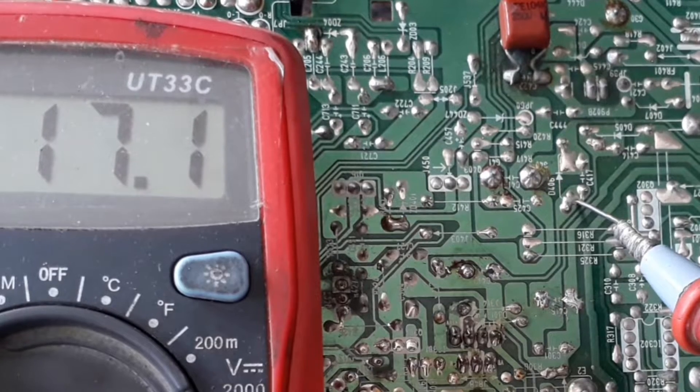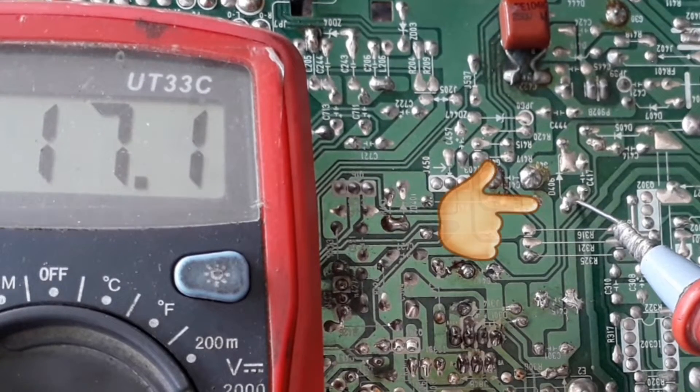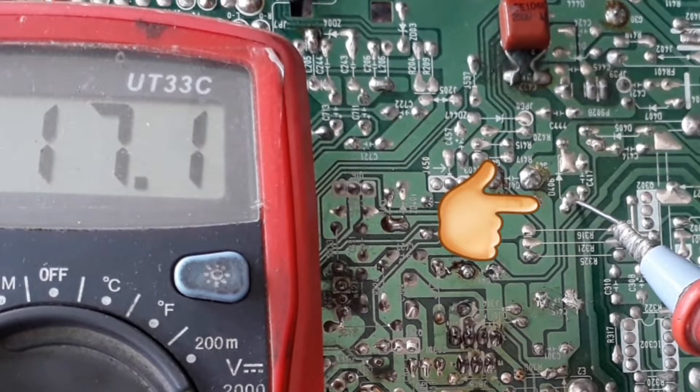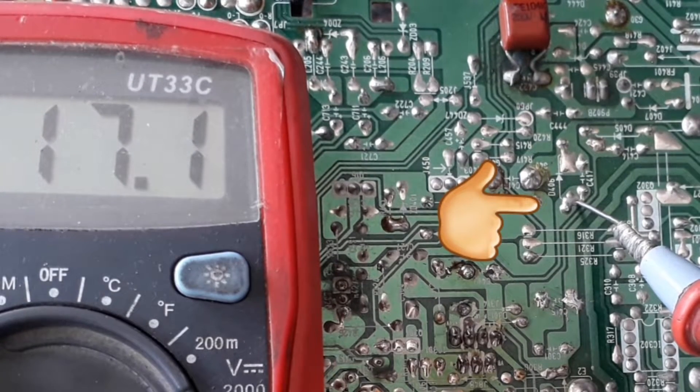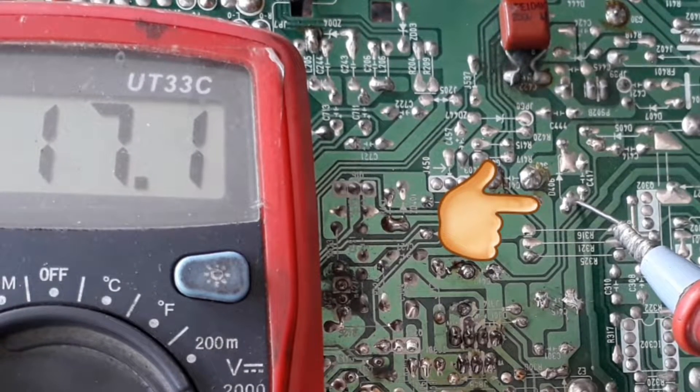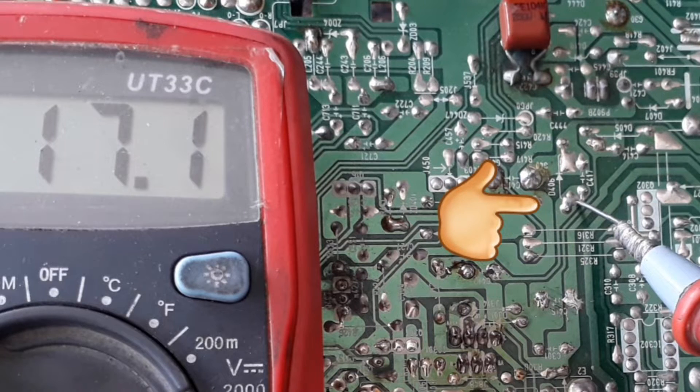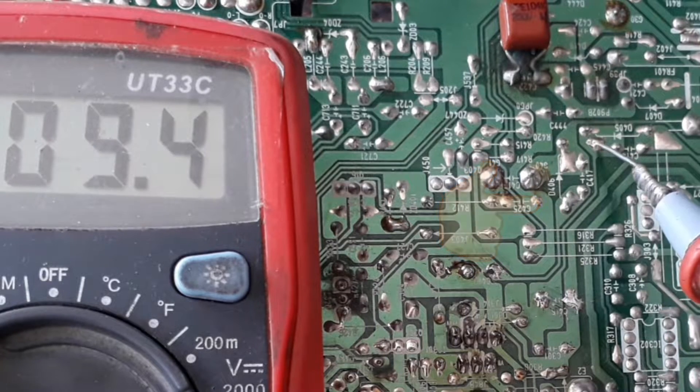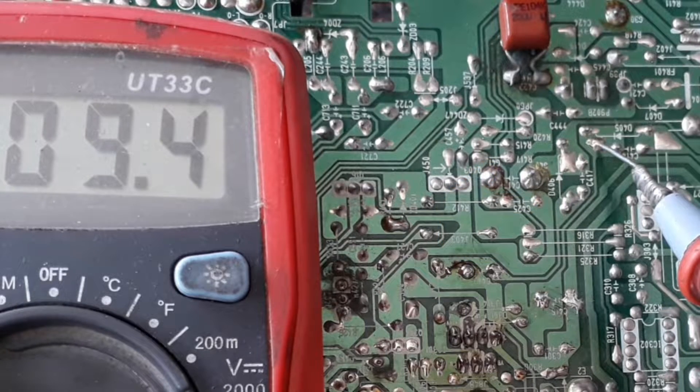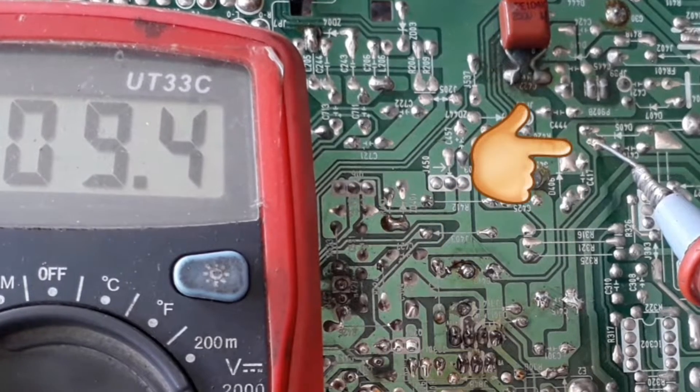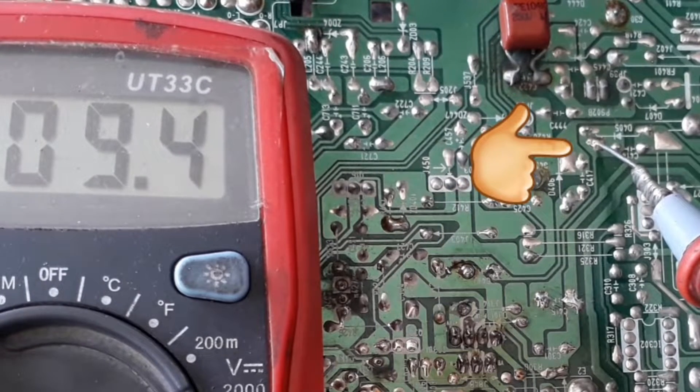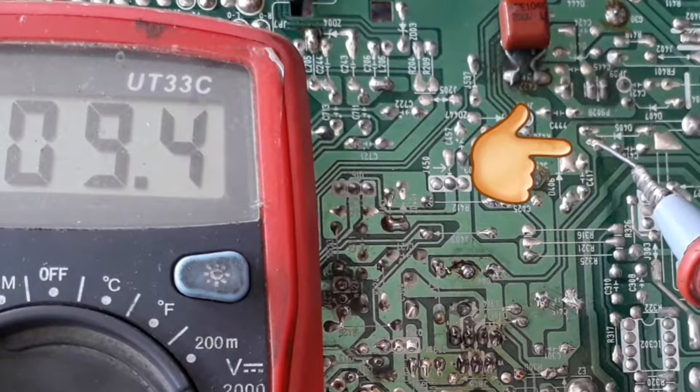We should check the voltage in the vertical IC. There should be 14 volts in two places and minus 14 volts in one place, but in this TV there is 17 volts in one place and 9 volts in another place.